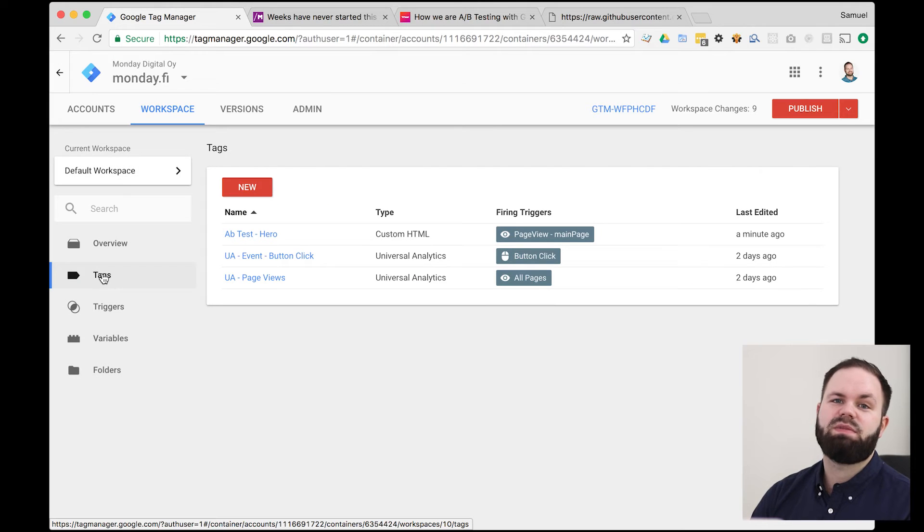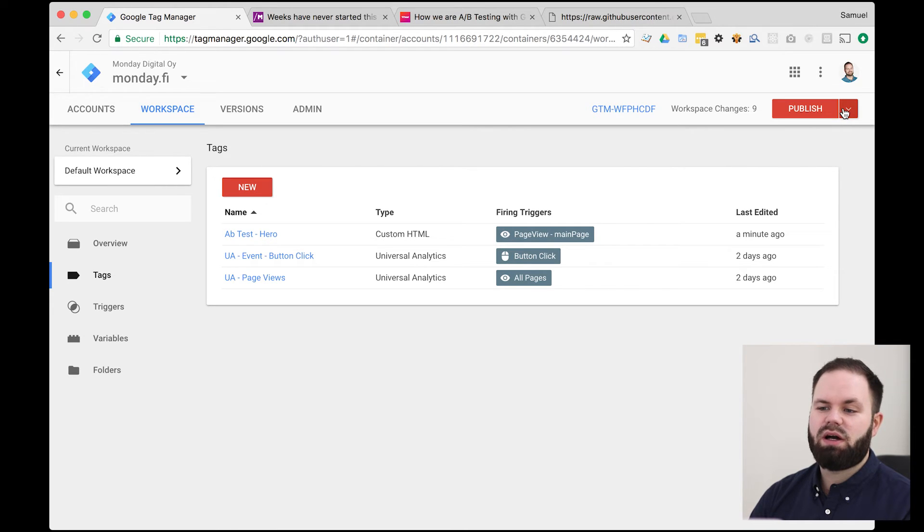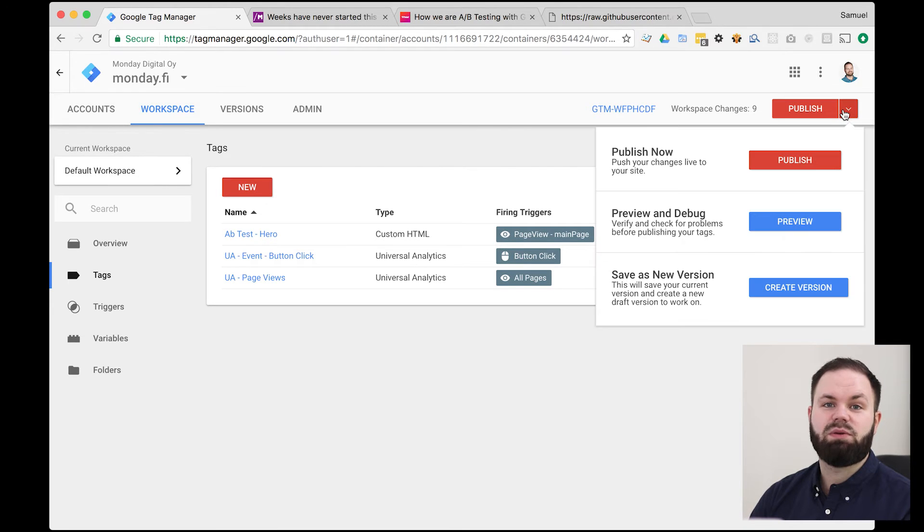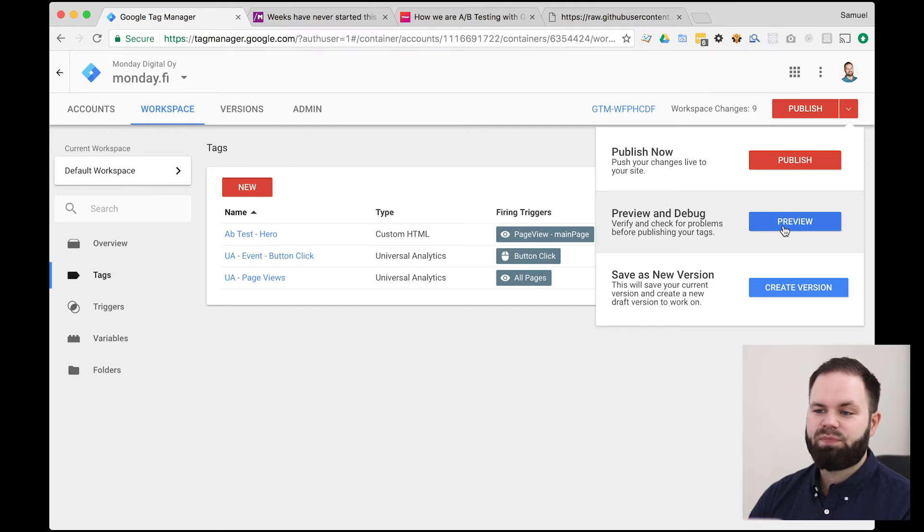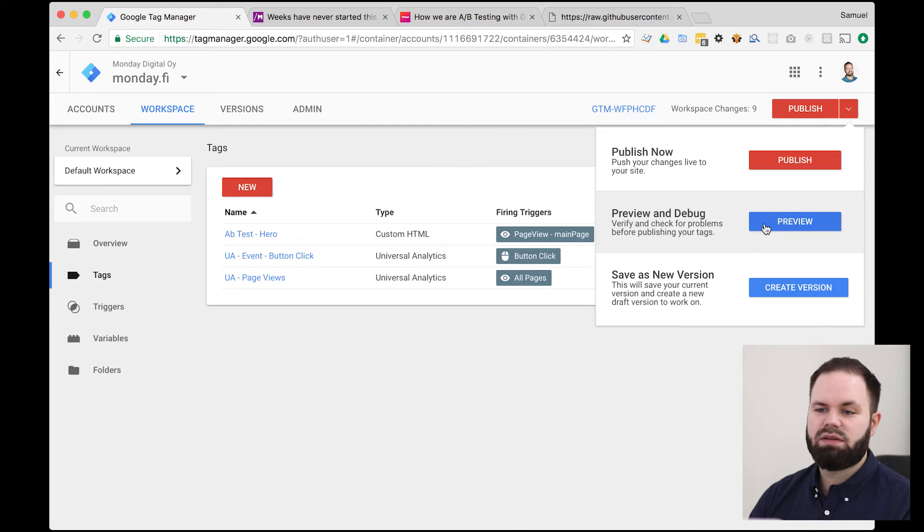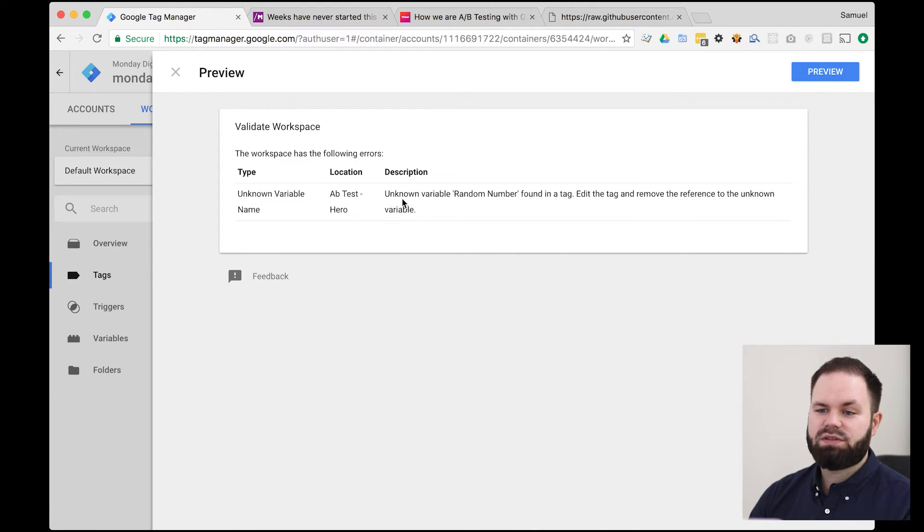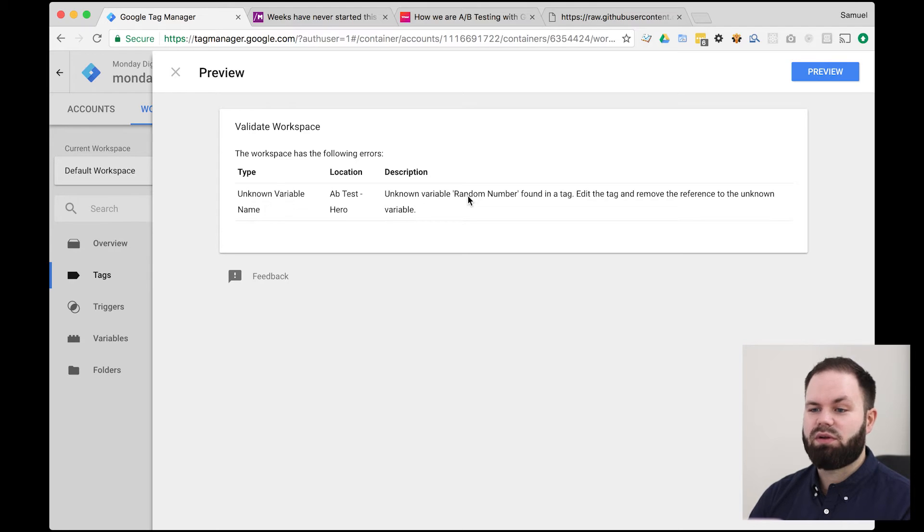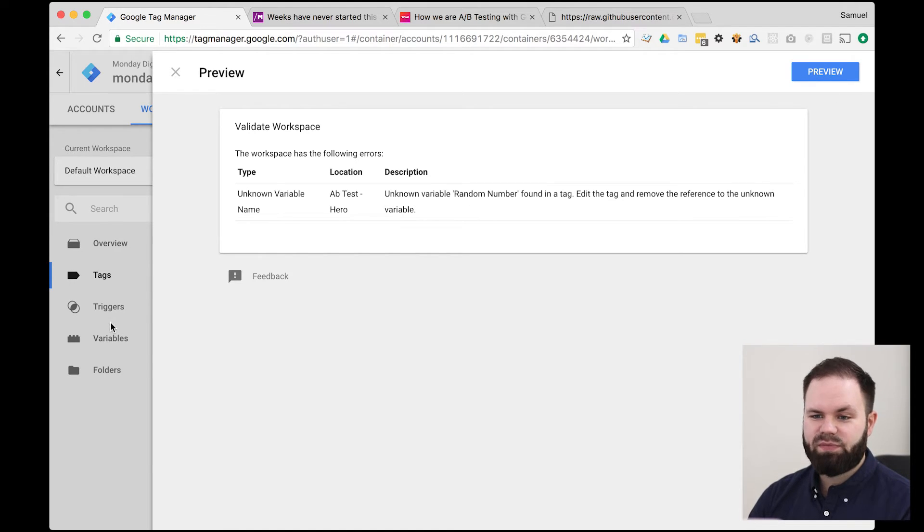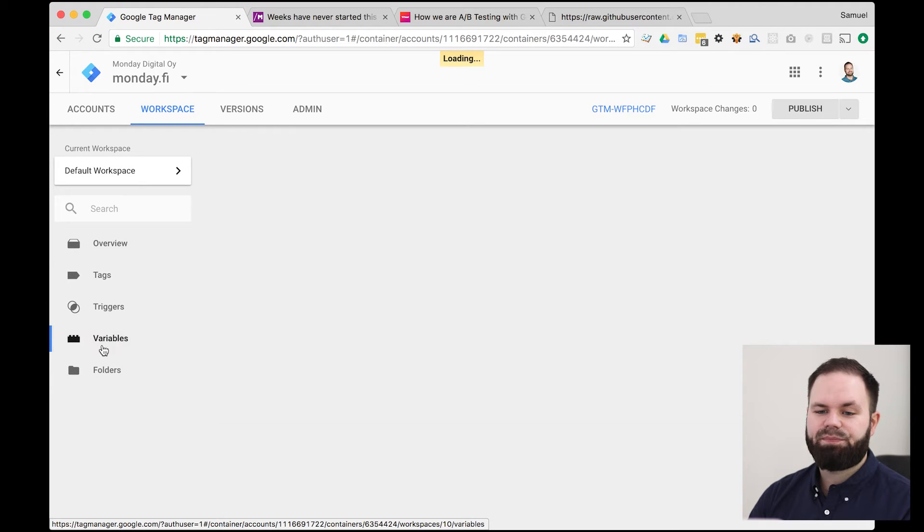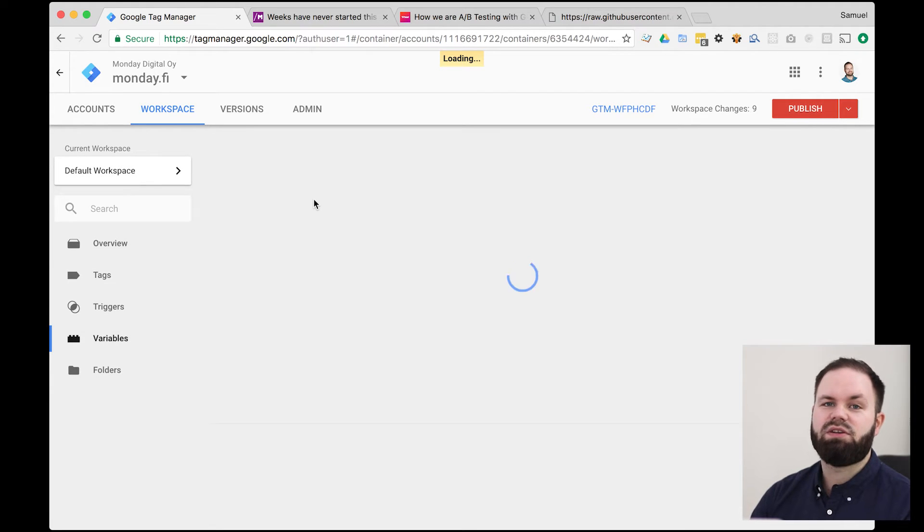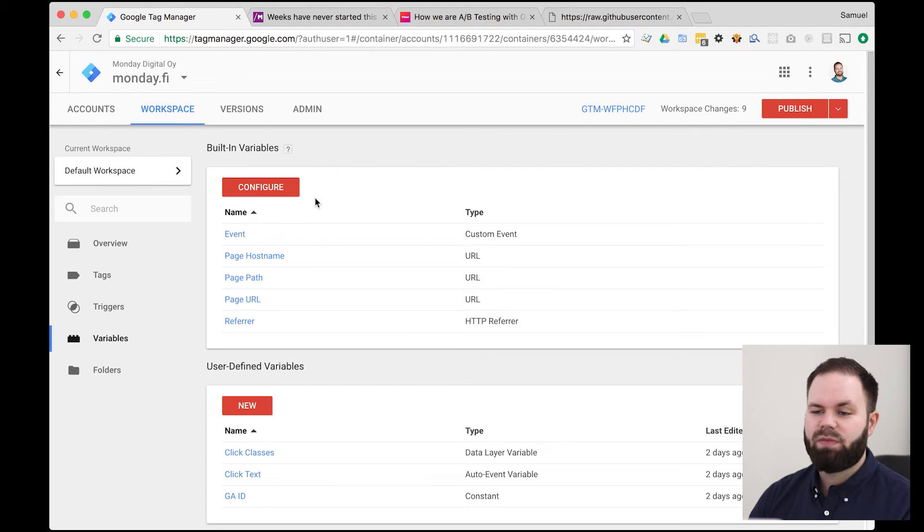So we actually made a mistake on purpose. So now I want to try to debug this to see what mistake we made. So from here, you can actually access the preview and debug mode. So let's click on that. And then we are presented with a fault in our code. So it says we don't have the random number variable defined. So let's do that. Variables can be found from here.